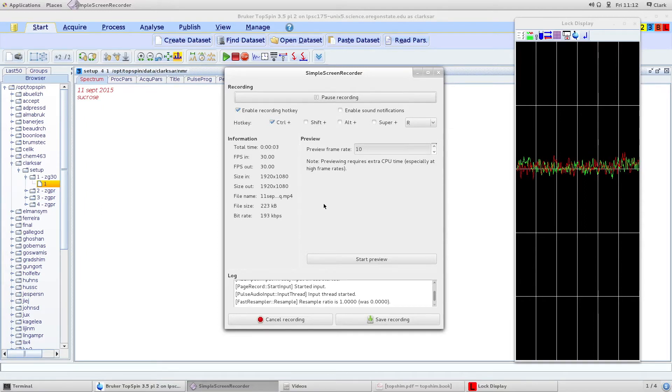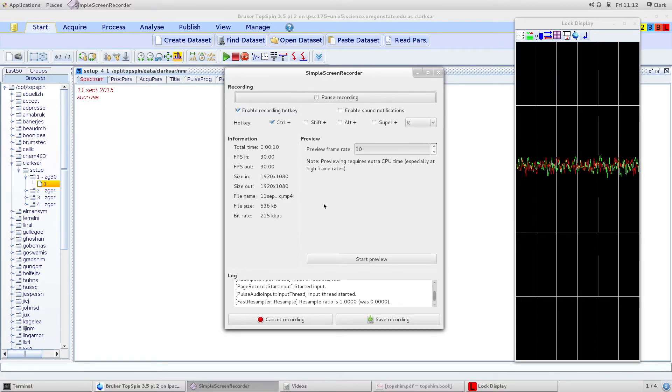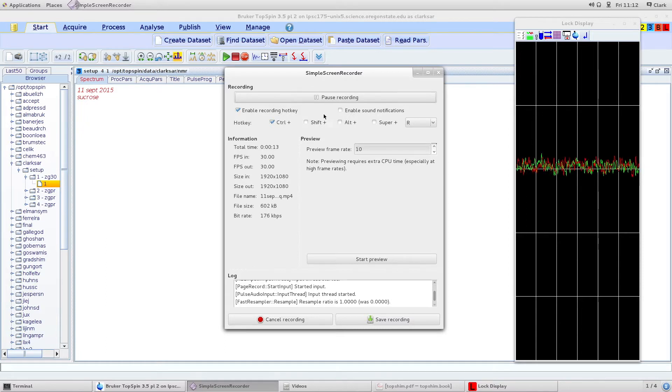I'm briefly going to go over 1D data acquisition. I have here a 2 millimolar sucrose sample in 90% water, 10% D2O, and I've already put it in the magnet.